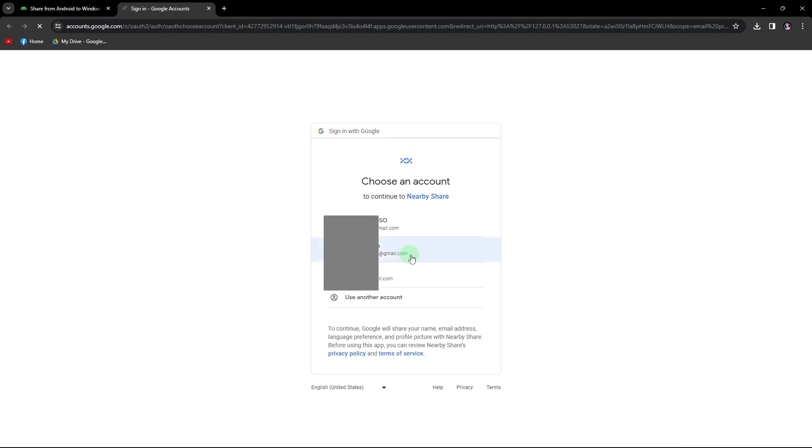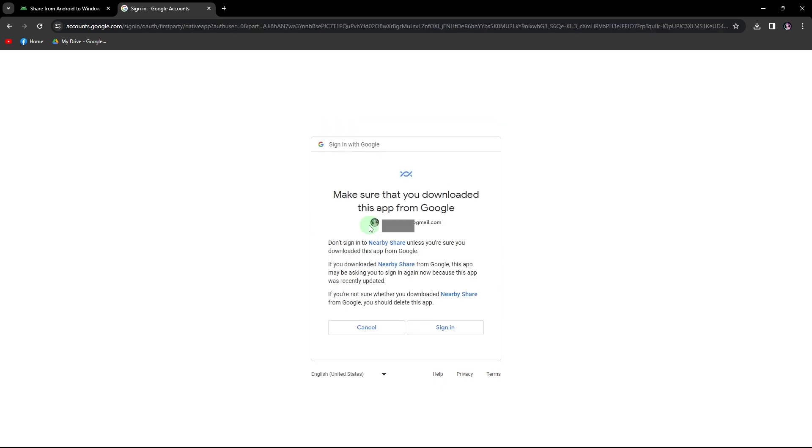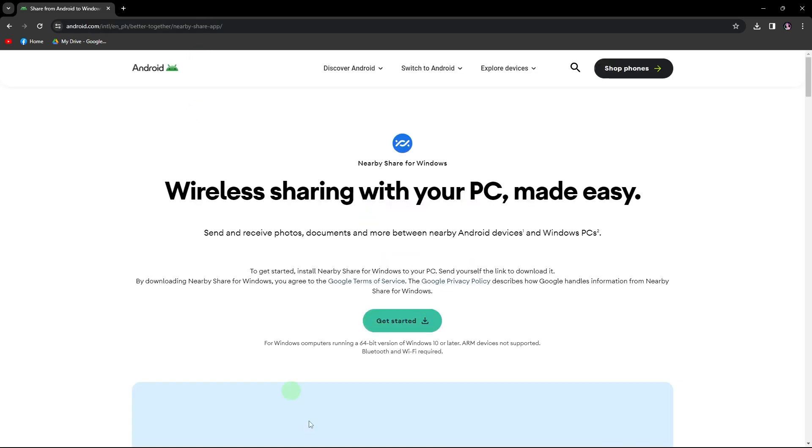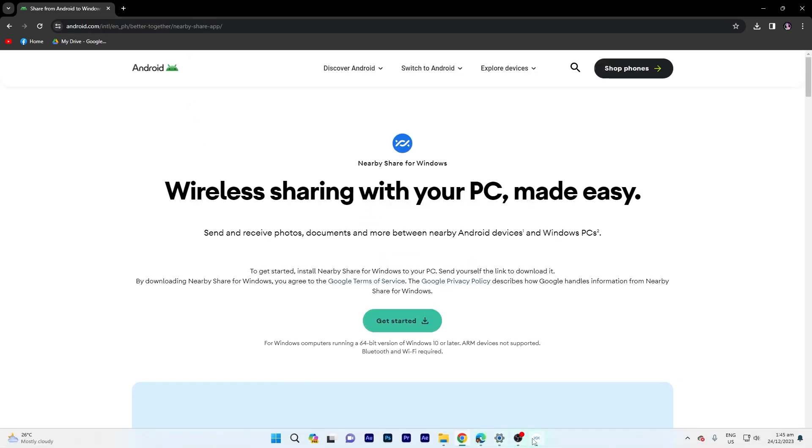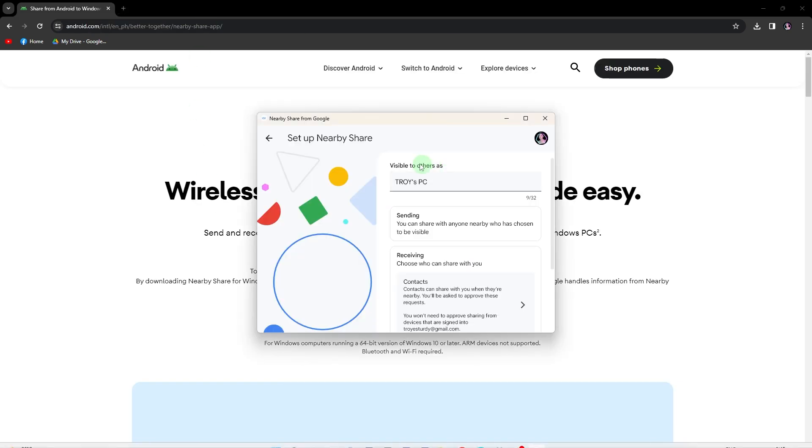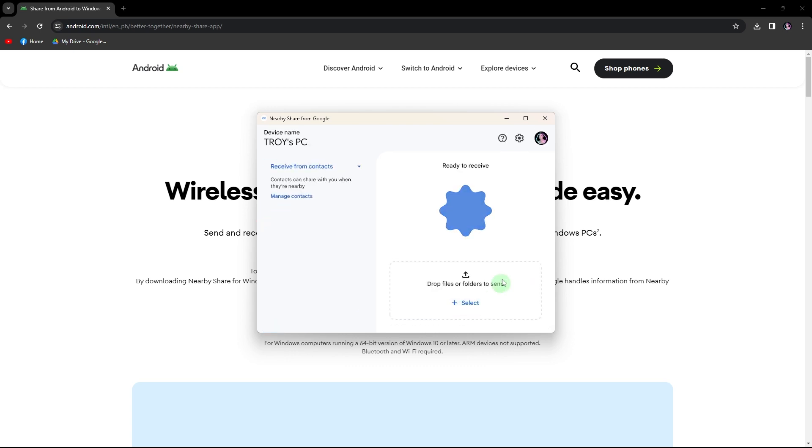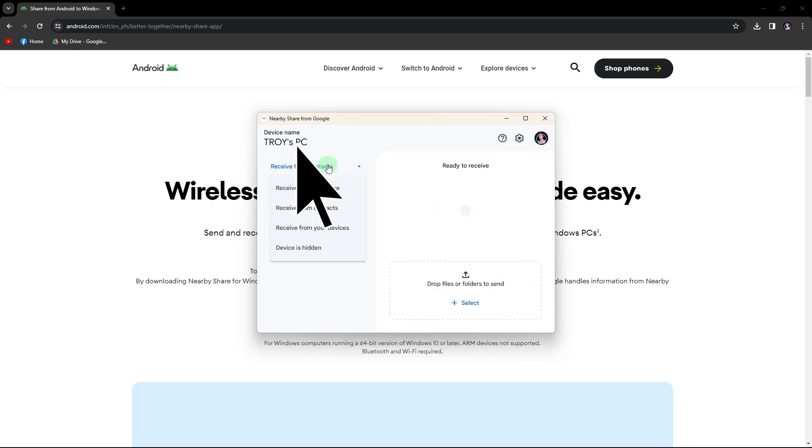Complete the sign-in process and ensure that both devices are linked to the same email account. Confirm that the settings are configured for everyone and ensure that the keep everyone mode on all the time option is checked.